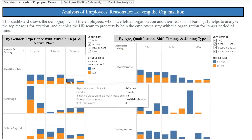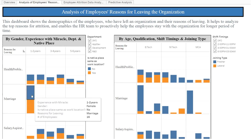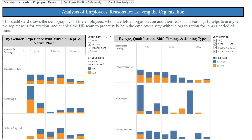Let me explain with an example. Here we can see that female employees having five to six years of experience and who are staying away from their home left the company with health problems as a reason. As per our analysis, we can see that there are 16 female employees having one to two years of experience and who are staying away from their home leaving the organization with reason as marriage. We also have filters in our dashboard so that based on our selection of department and shift timings, the analysis varies.